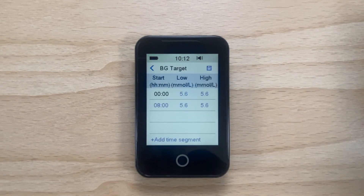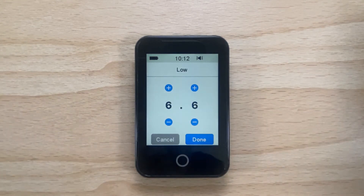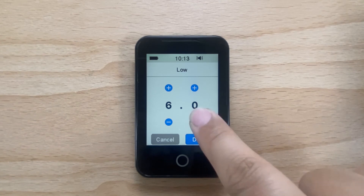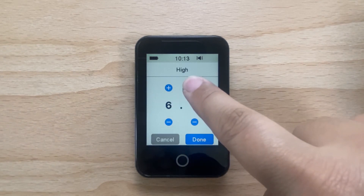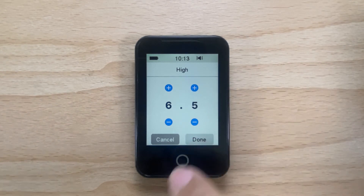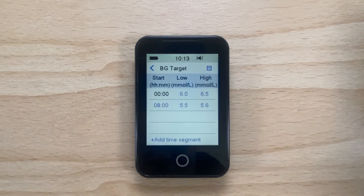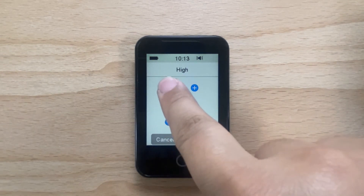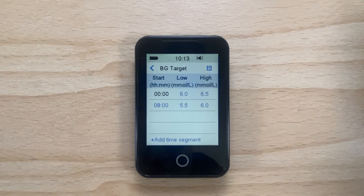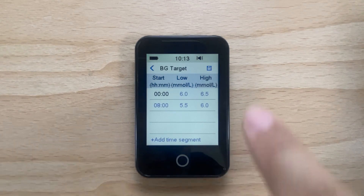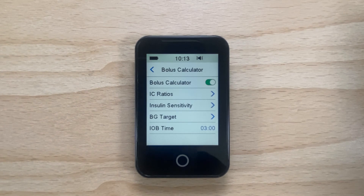You can adjust the blood glucose targets for each time segment by tapping on the blue number next to each time segment. You will notice you can set a low target and a high target. Now tap Done. Once you have completed this, tap the save icon in the top right hand corner of the PDM to save your blood glucose targets.